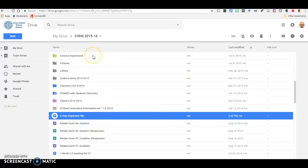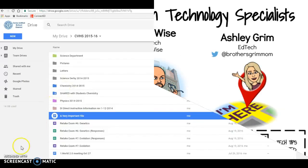So I hope you've enjoyed this quick demo of the Google Drive Shift Z trick. If you have more questions about how to organize your Google Drive, ask your friendly edtech specialist.